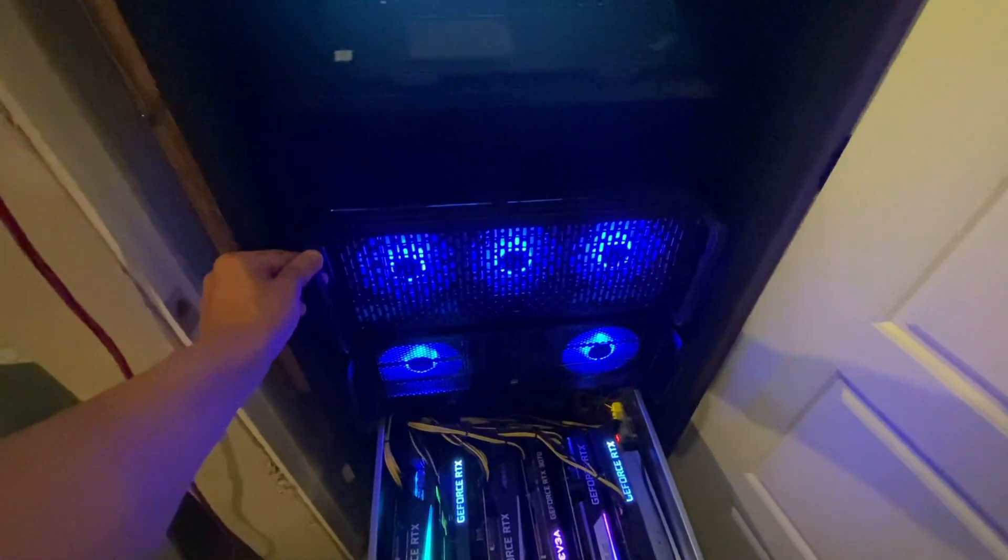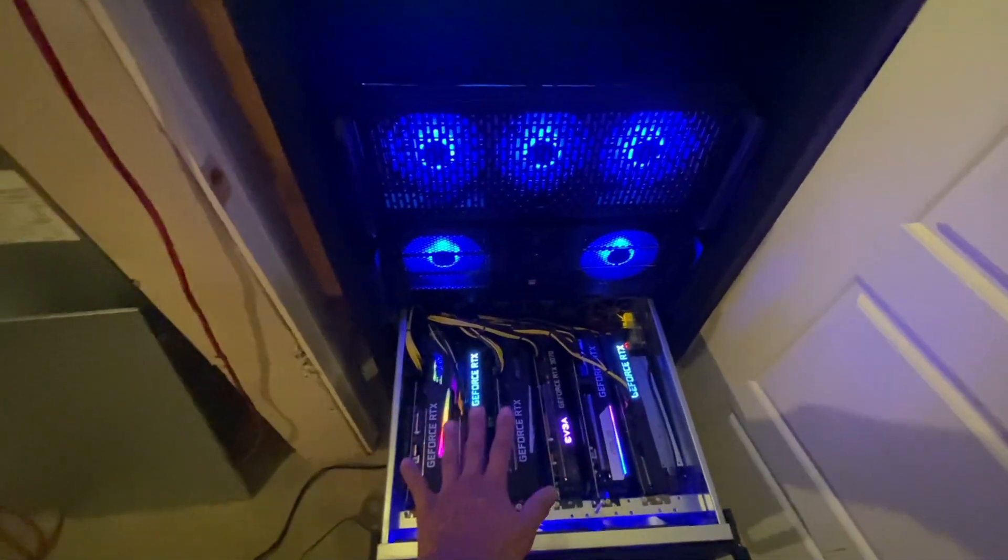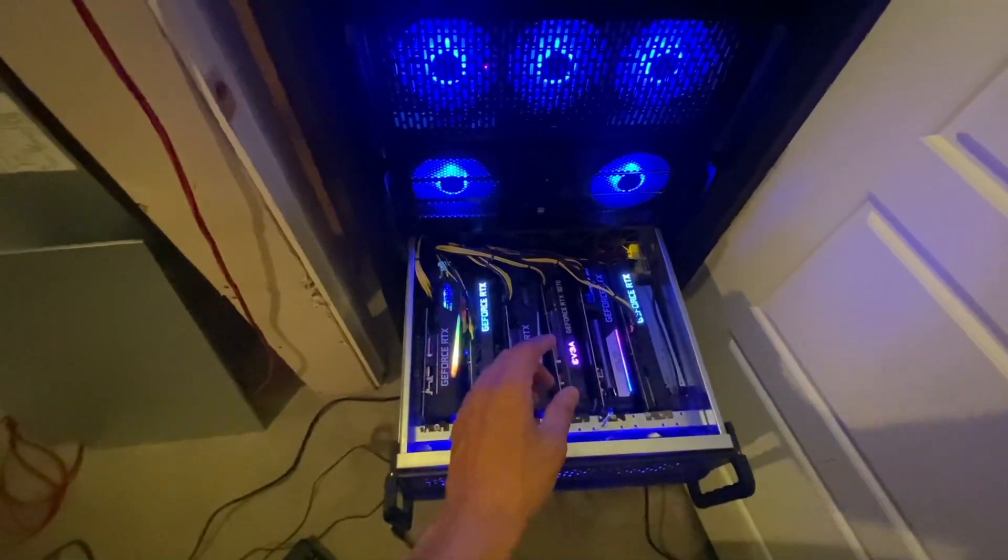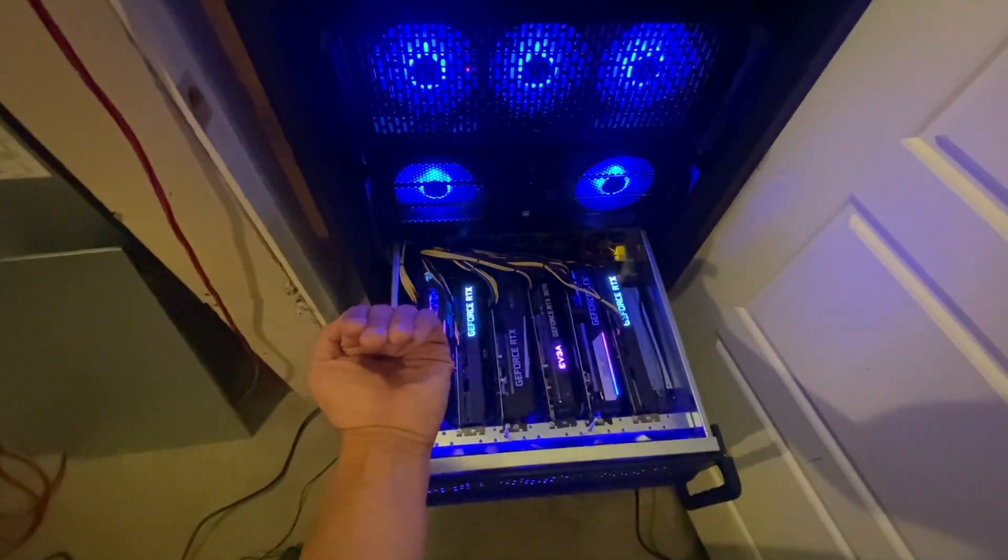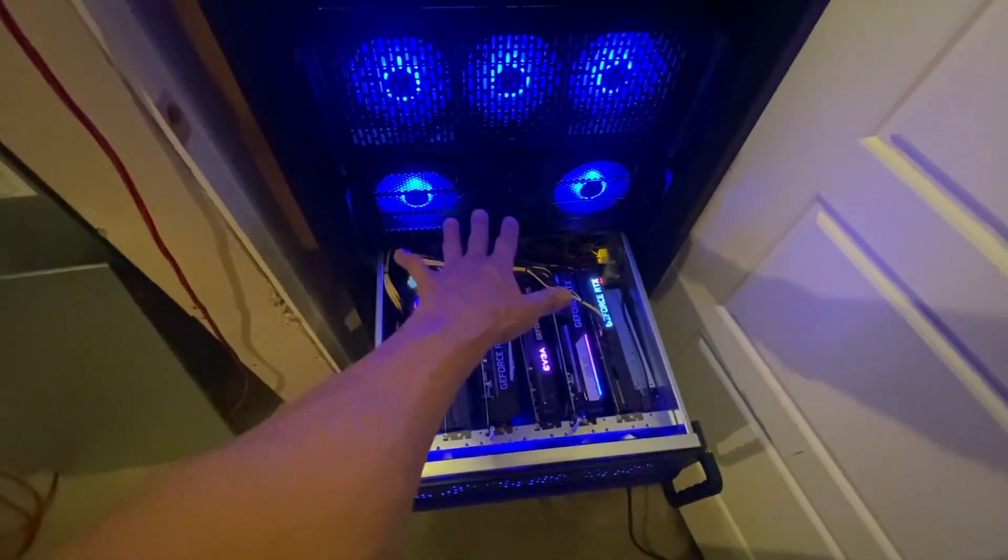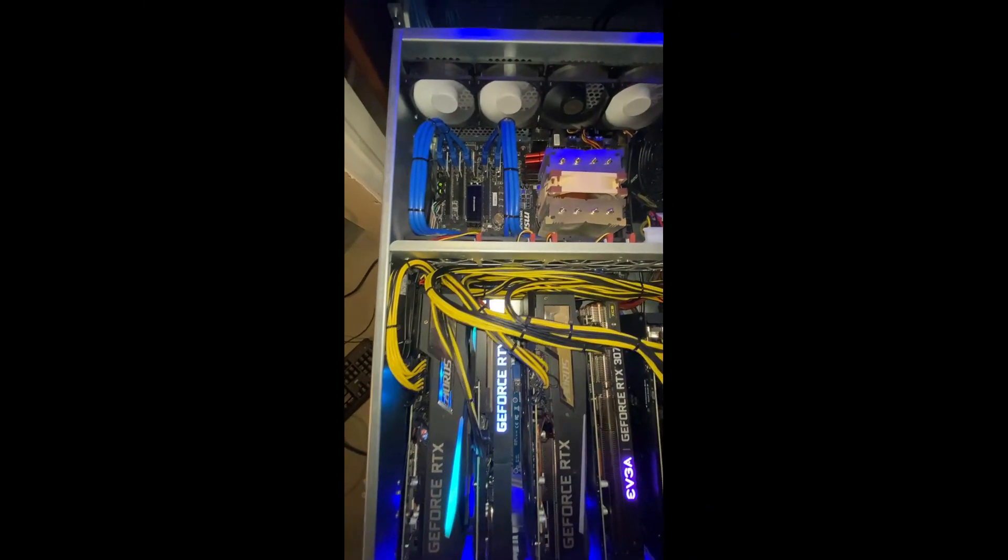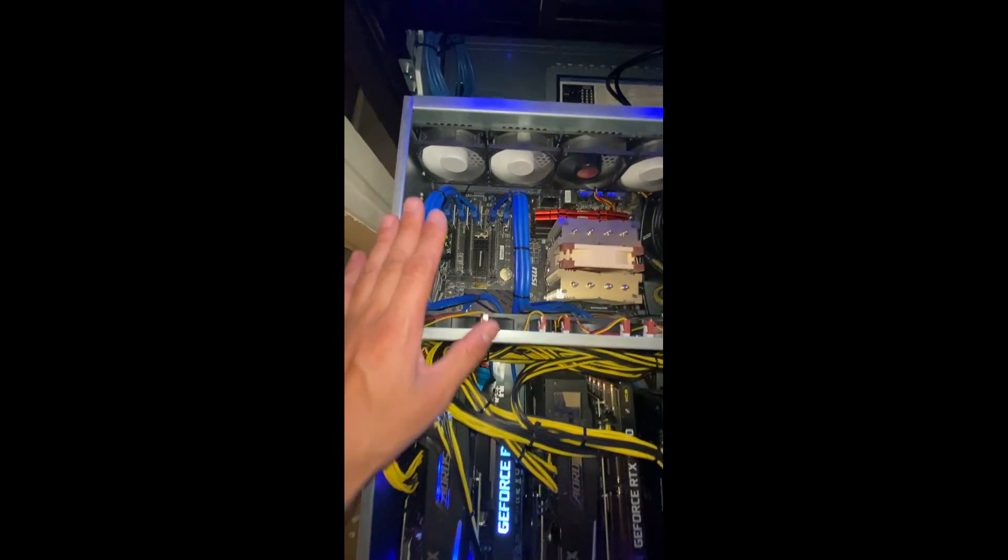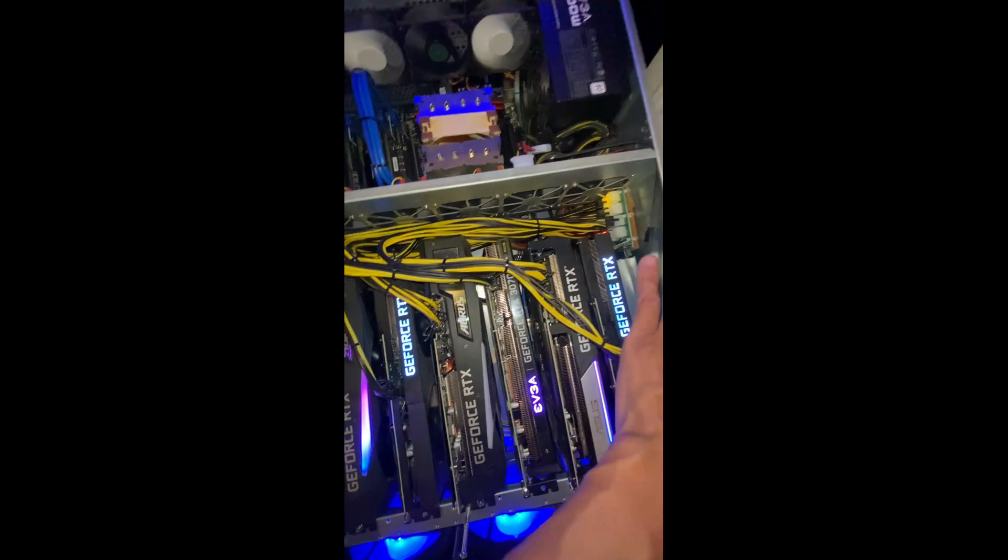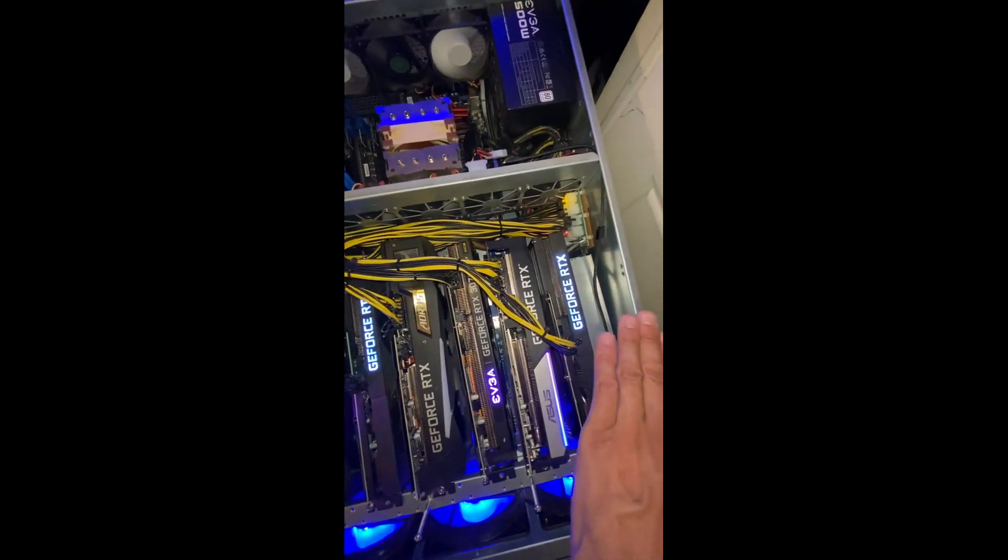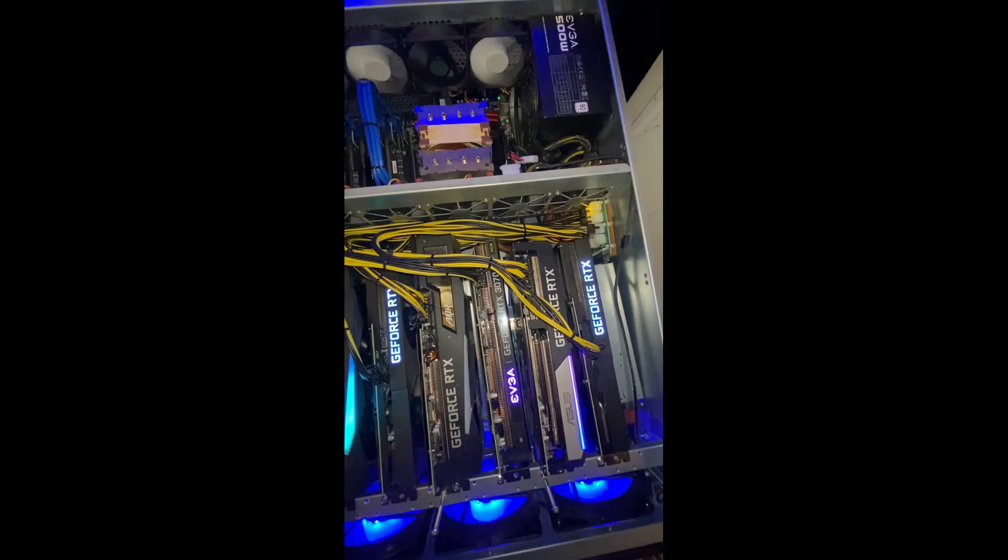So what we're going to do is we're going to remove these graphics cards and install an additional 16 gigs of RAM. And we're going to have to remove the back panel as well to get to the RAM. Now that we have the case off, you can see the issue that we're running into by not being able to access the back of the RAM slots.